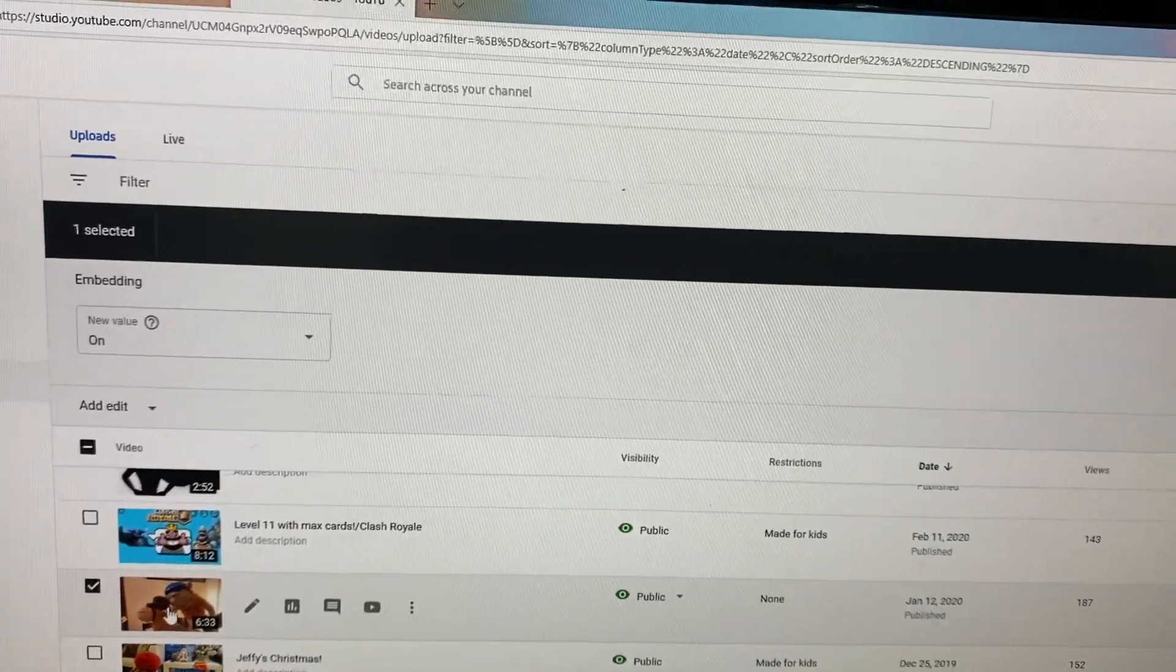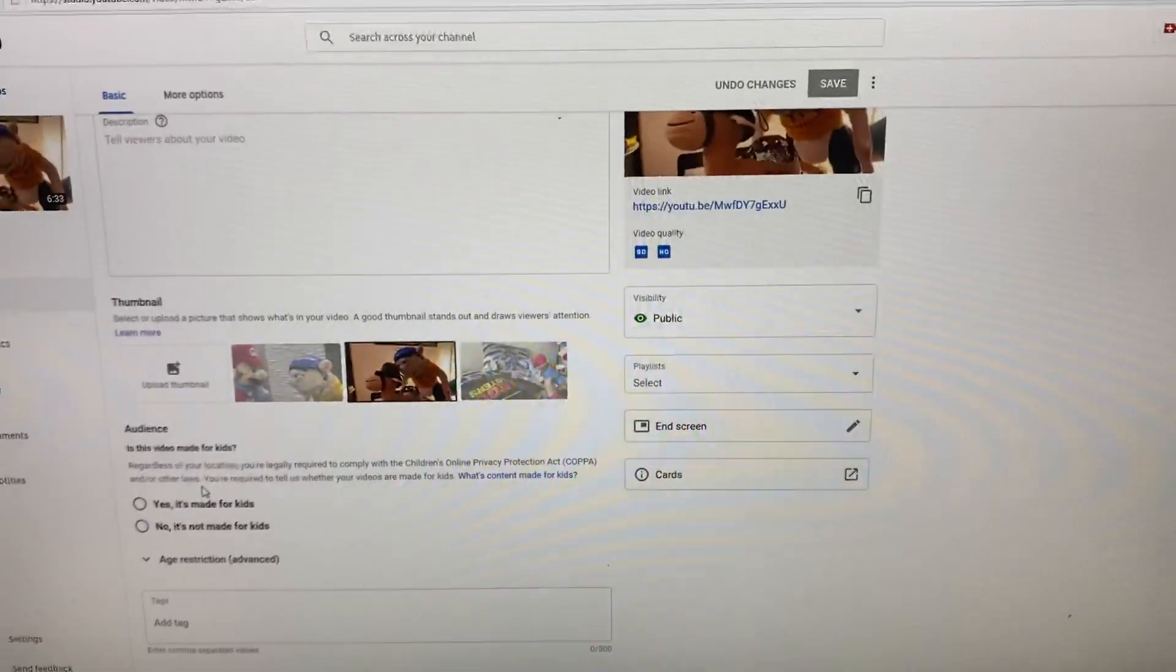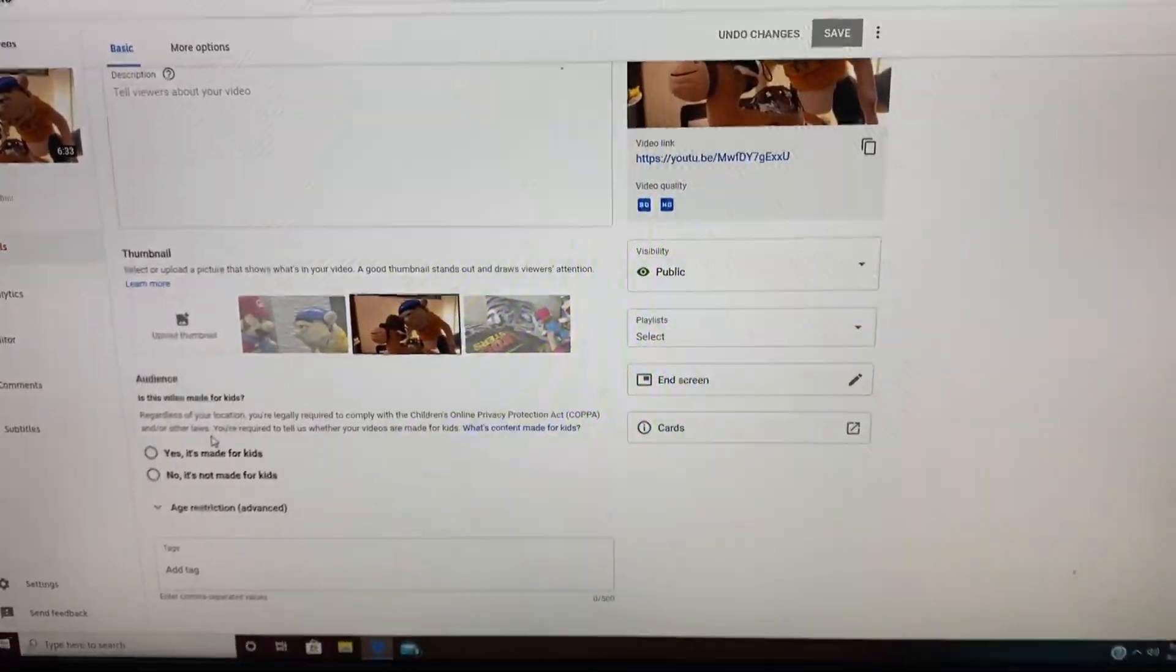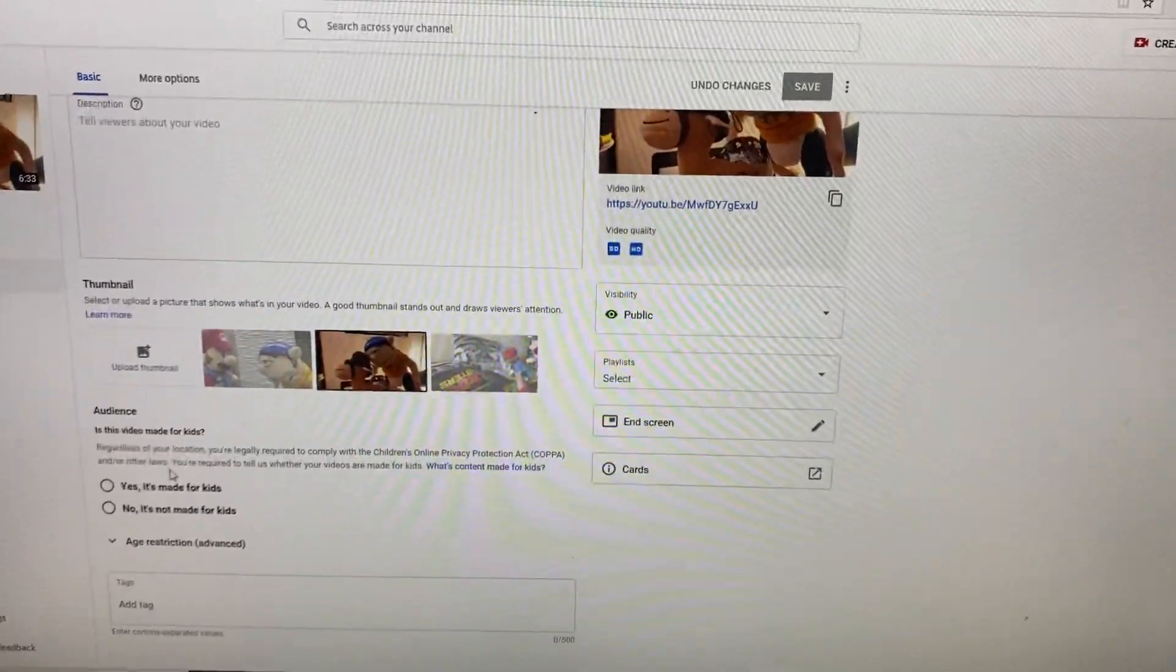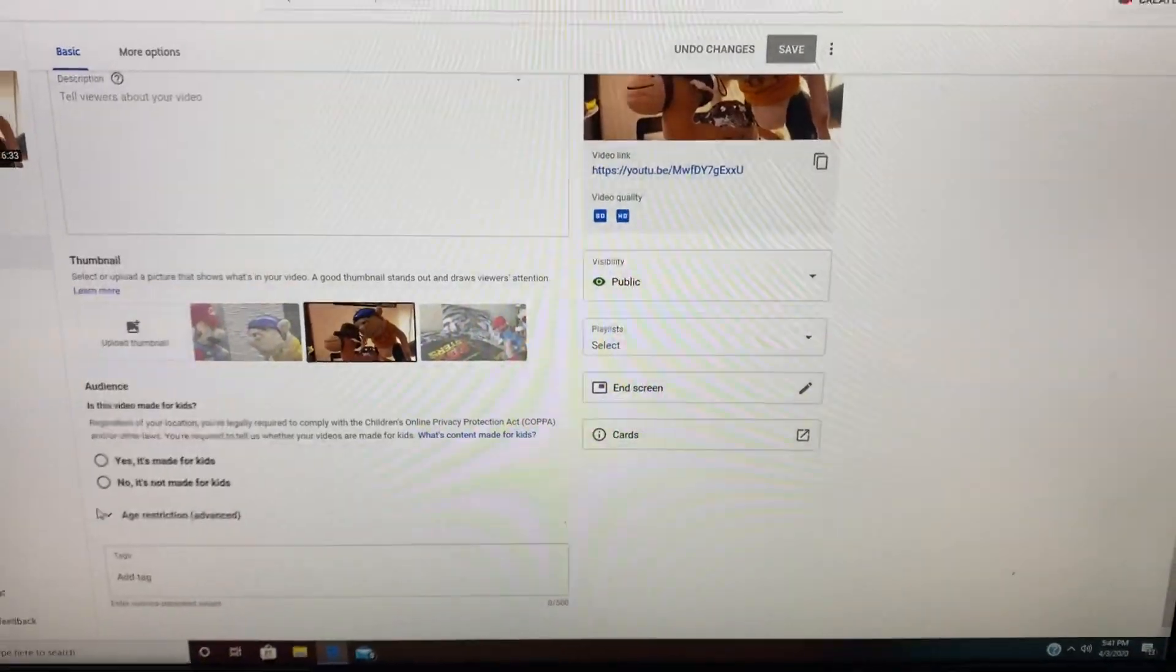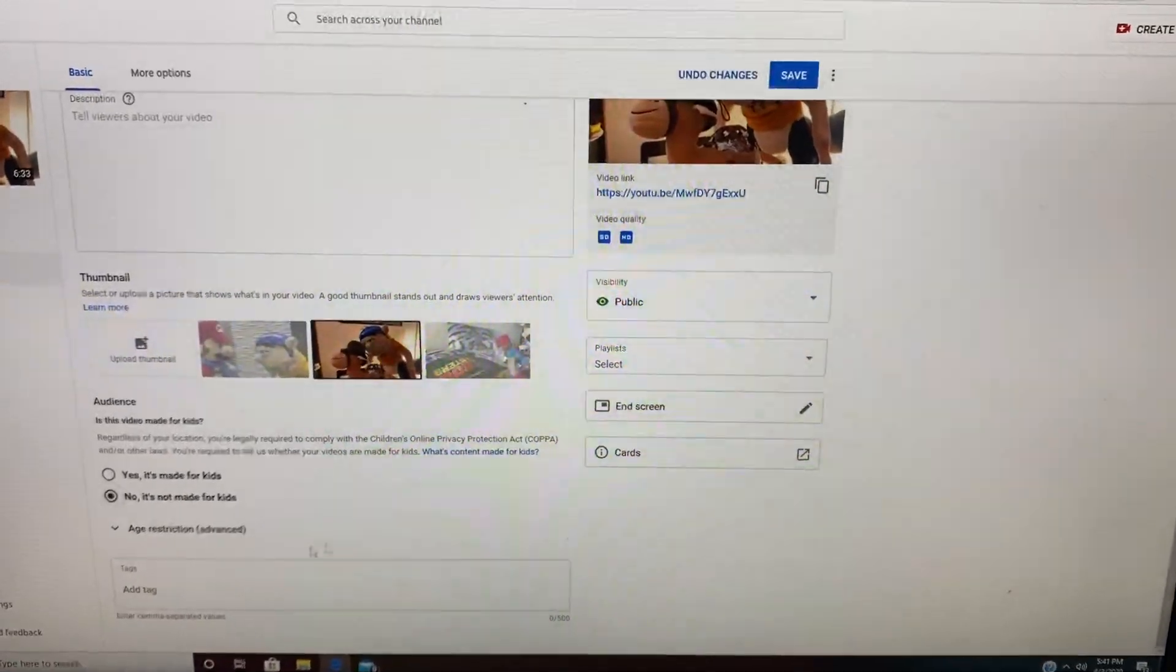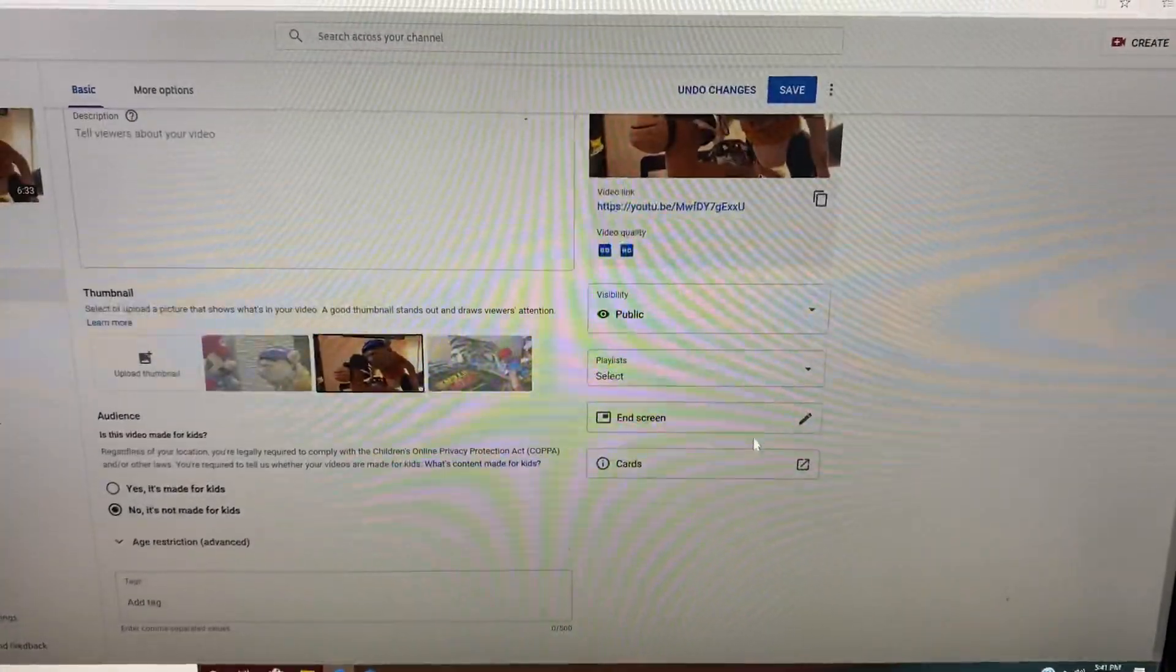Then you're just going to press the video. And you can't put any of this if your video is made for kids, so I just put my videos as no, it's not made for kids. So then go to the end screen.